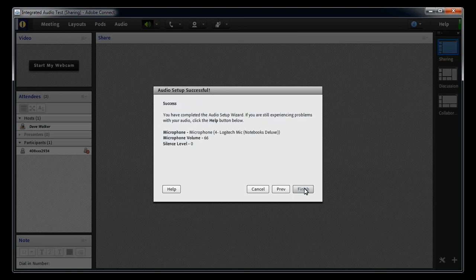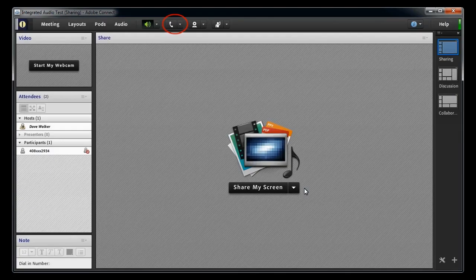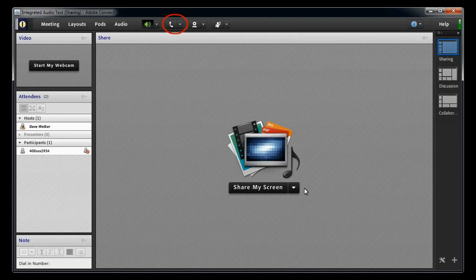The object of this step is to make sure you don't broadcast the normal background noise into the meeting room. And then click Finish. Now, go to the microphone icon, which might be a telephone receiver icon, and in the associated menu, select Connect My Audio.